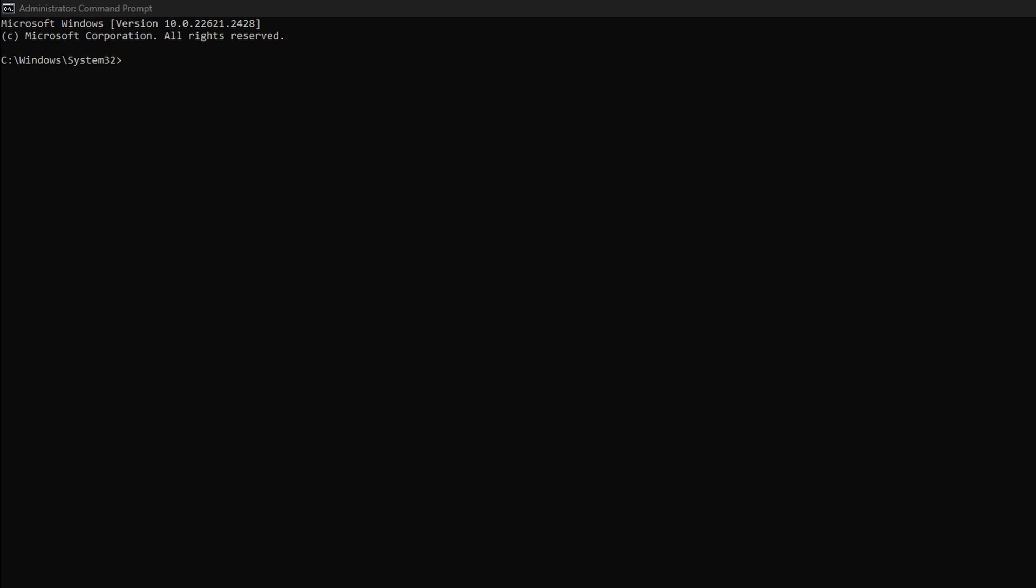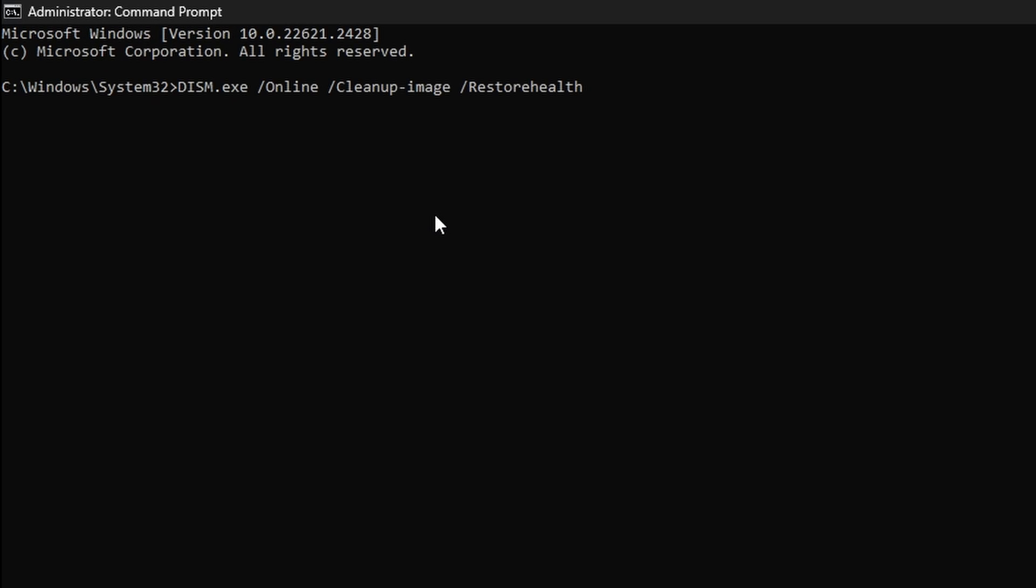The first step is running the Deployment Image Servicing and Management, or what is known as the DISM tool. Basically, the DISM scan will download files via Windows Update, and it will use those files to repair your computer.